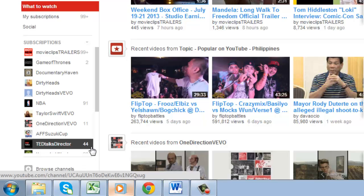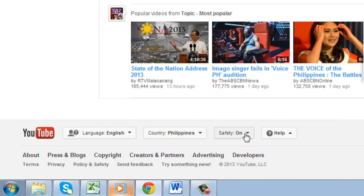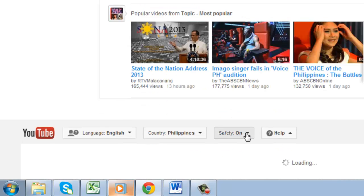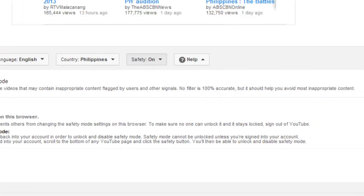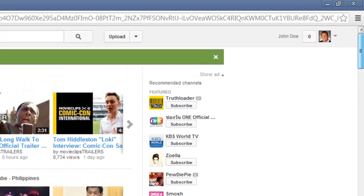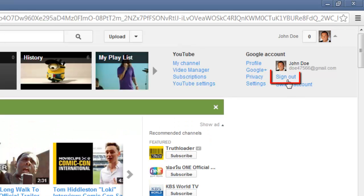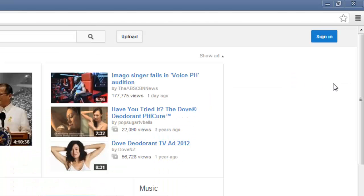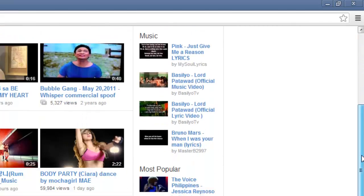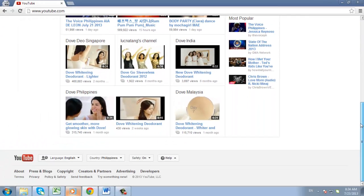Right now though, the safety mode could easily be disabled by just scrolling to the bottom and turning it off, so it's not very useful right now. To lock the setting on, log out of your account by clicking on the arrow next to your username in the top right and clicking Sign Out. Now it will not be possible to unlock the safety mode on this browser without logging into your account and disabling the feature.